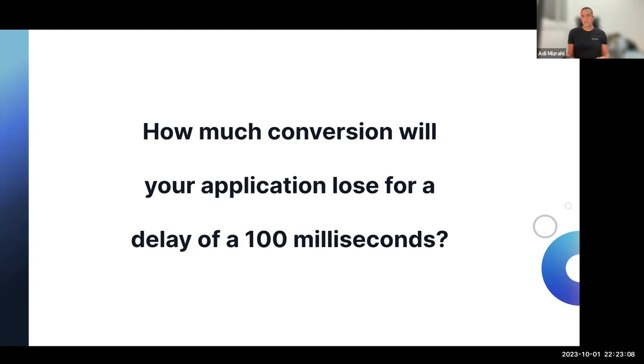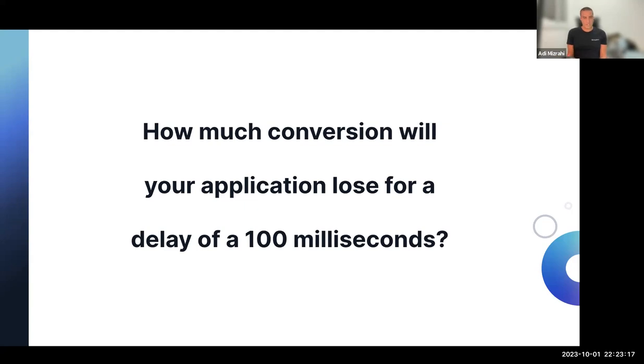The answer to that is 7%. My name is Adi Mizrahi and I'm here today to show you how you can improve your application in terms of conversion rate, traffic, and customer satisfaction.